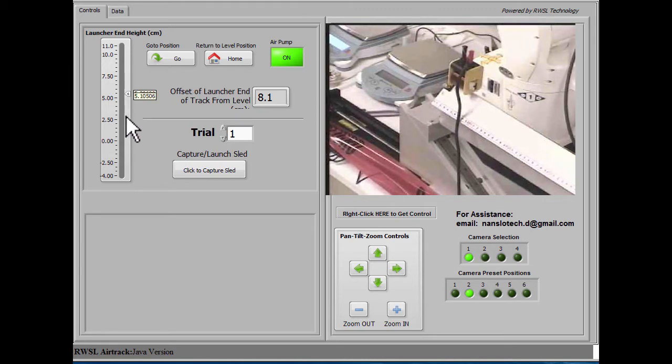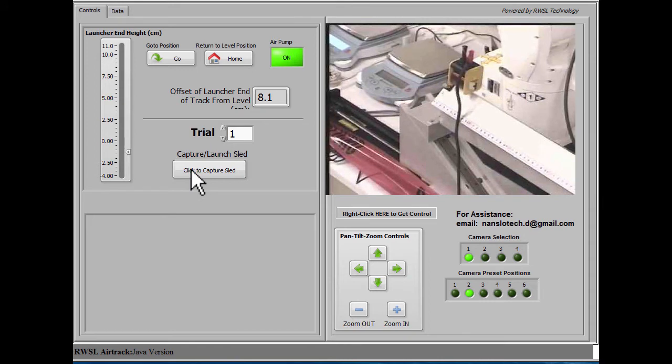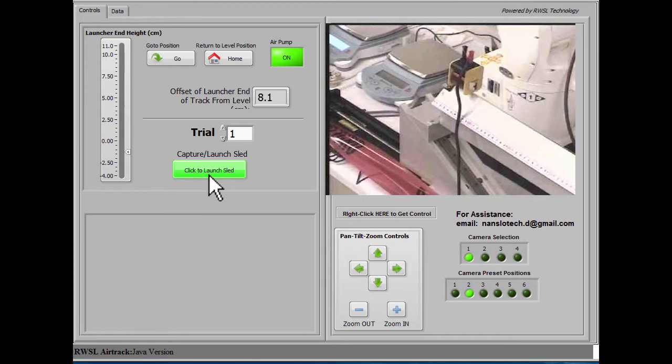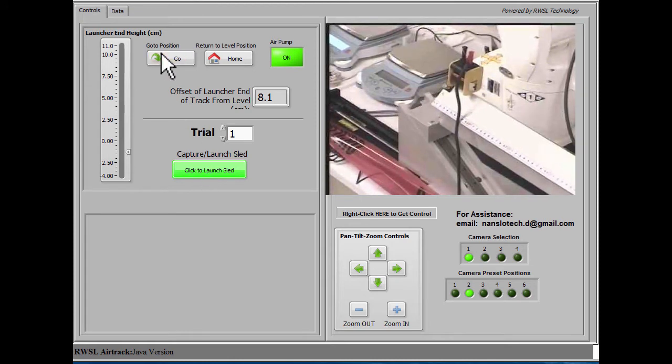However, we can bring it back to this end of the track by lowering the launcher end and turning on the electromagnet on the launcher by clicking this button.